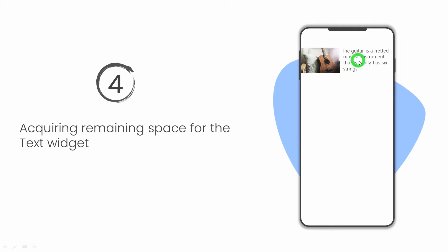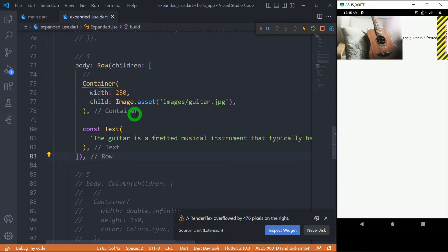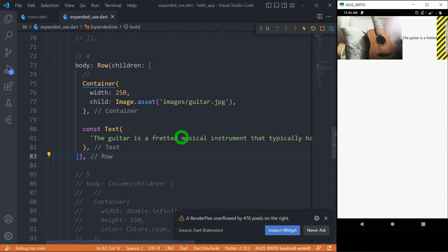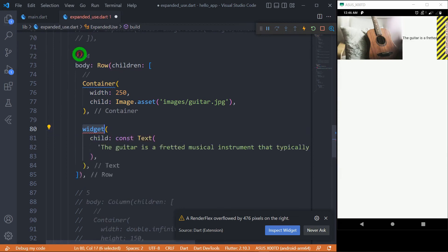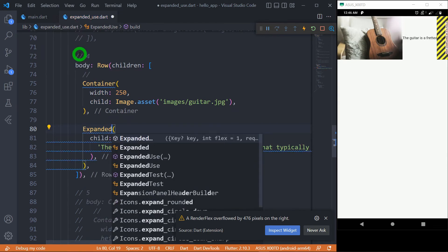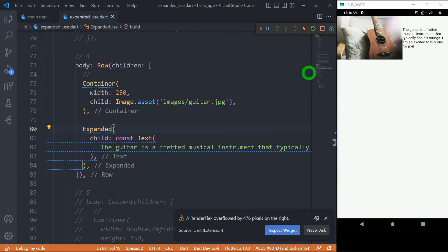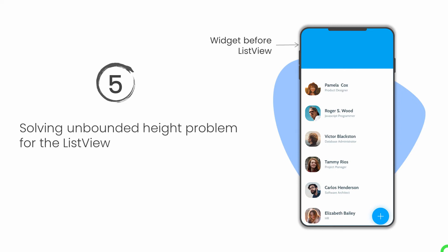While creating UIs in Flutter, we often need a component on one side and text on the remaining side. If you place large text in such a UI without constraints, you get a rendering overflow error. The expanded widget solves this perfectly. Inside a Row, we have a container with a guitar image at 250 pixels wide, and a large text widget. Wrapping the text inside the expanded widget immediately solves the problem and the text appears properly.